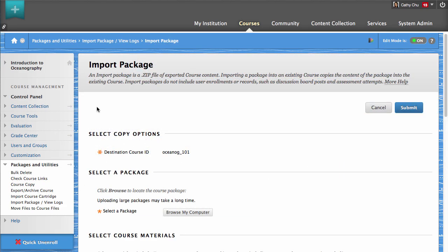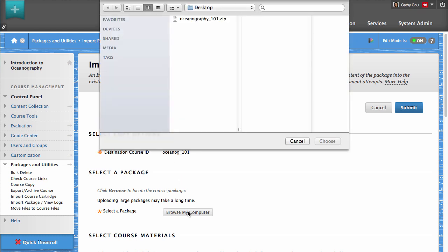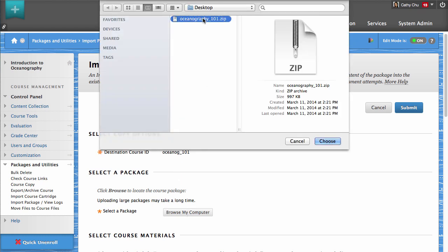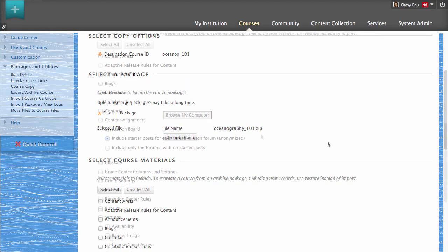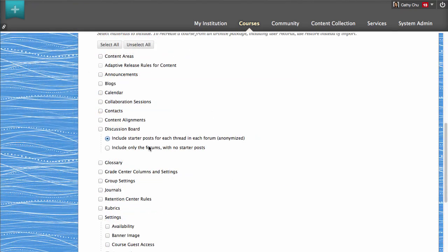Locate and select the package file on your computer by clicking Browse My Computer. Next, select the parts of the course package you want to import.